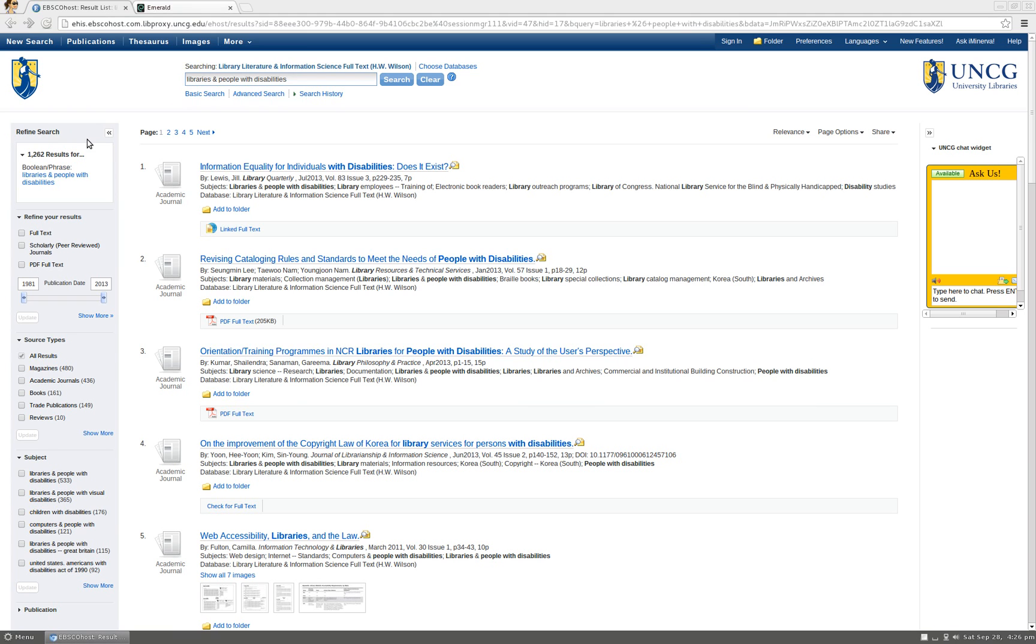This search brings up 1262 results, which is a lot to go through. This is where advanced search options come in handy.